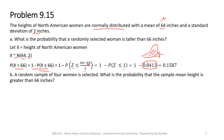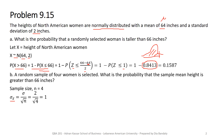For part b, a random sample of four women is selected. Now we are talking about another variable, x-bar. The sample size is 4. Since the population has a normal distribution, even with a small sample size, the sample mean x-bar also has a normal distribution. It has a standard deviation sigma-x-bar equal to sigma divided by the square root of n, which gives us 1.